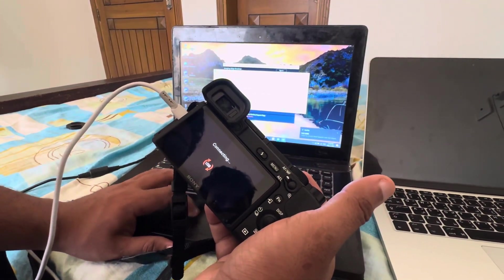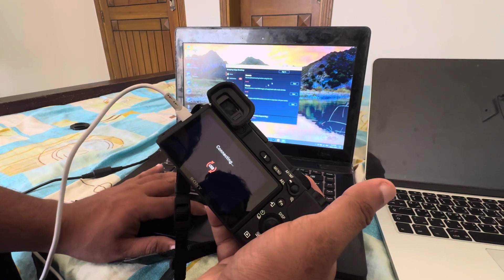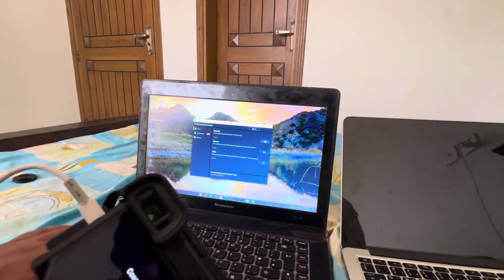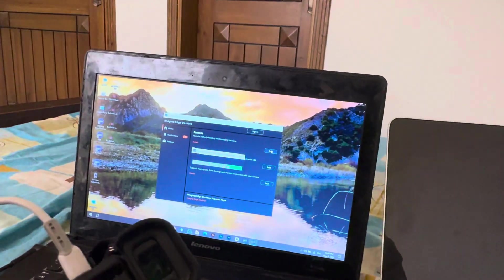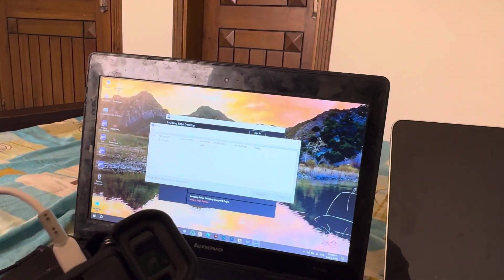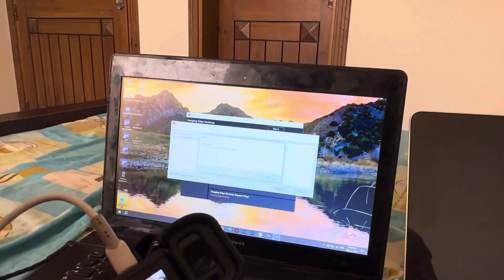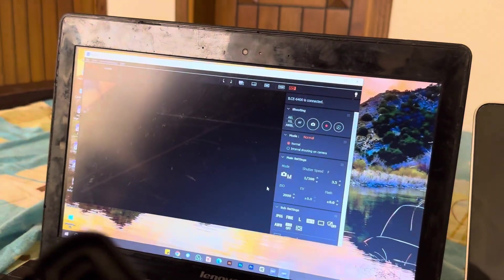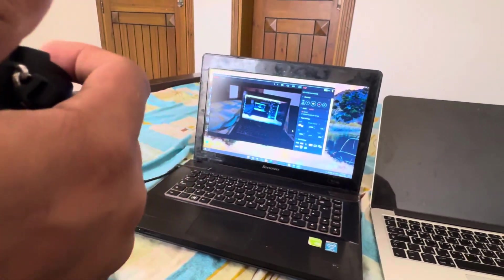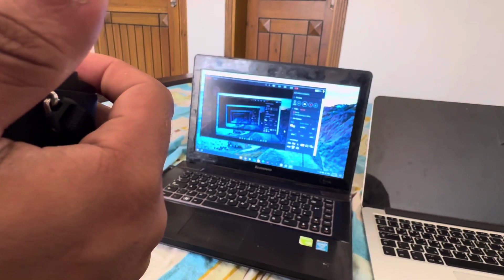Reconnect the wire to the camera and wait a few seconds. Close and reopen Imaging Edge, wait for the USB to connect, then click Start. It will process for a few seconds — click on device number one and double-click it. It will show 'waiting for response from camera,' and then the camera will be connected to your computer.